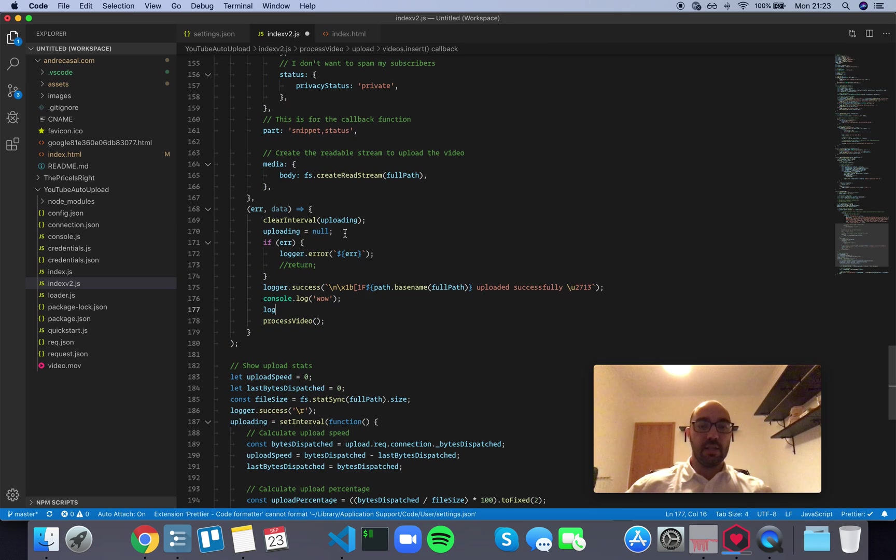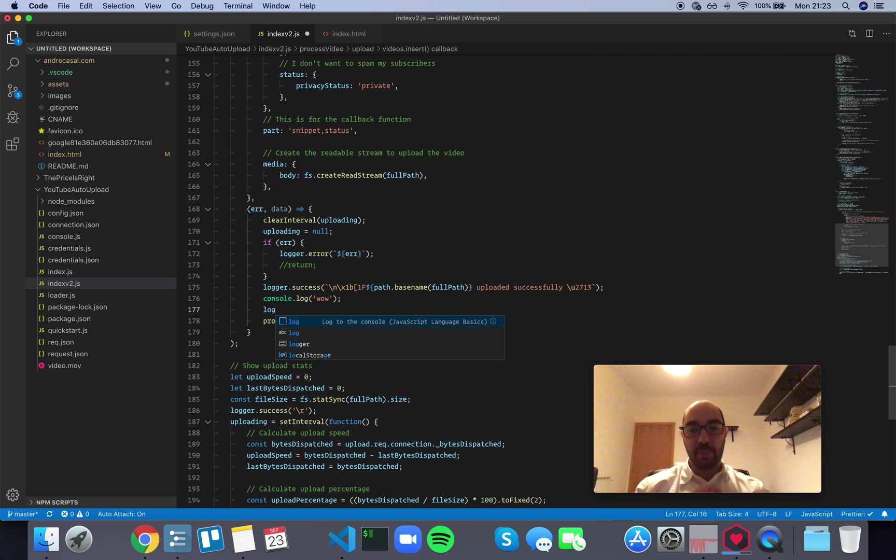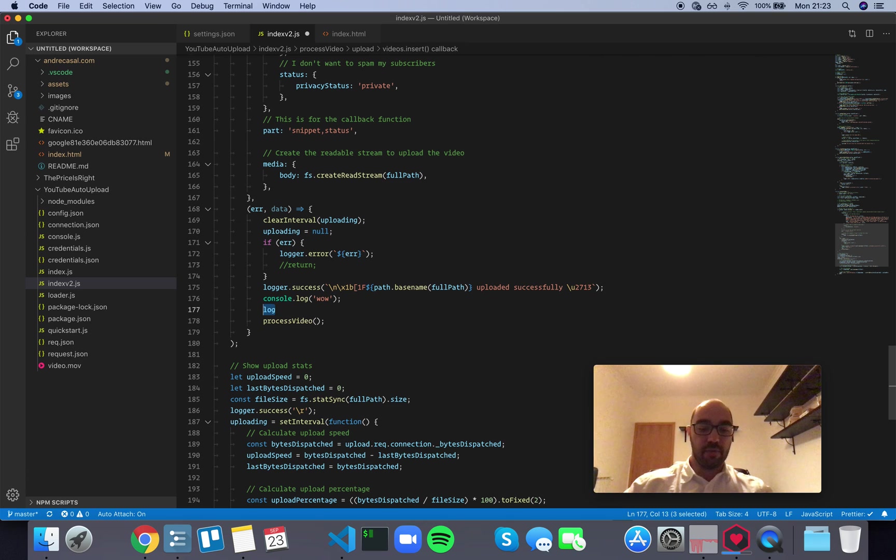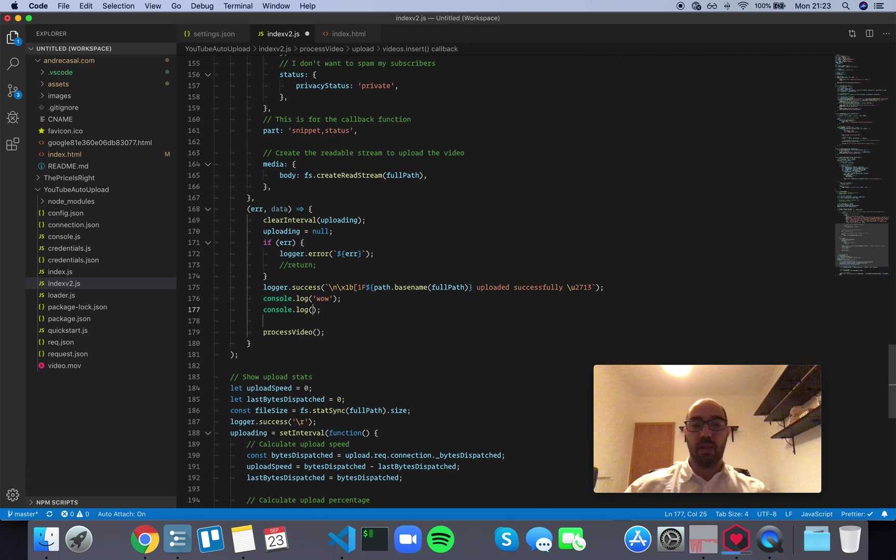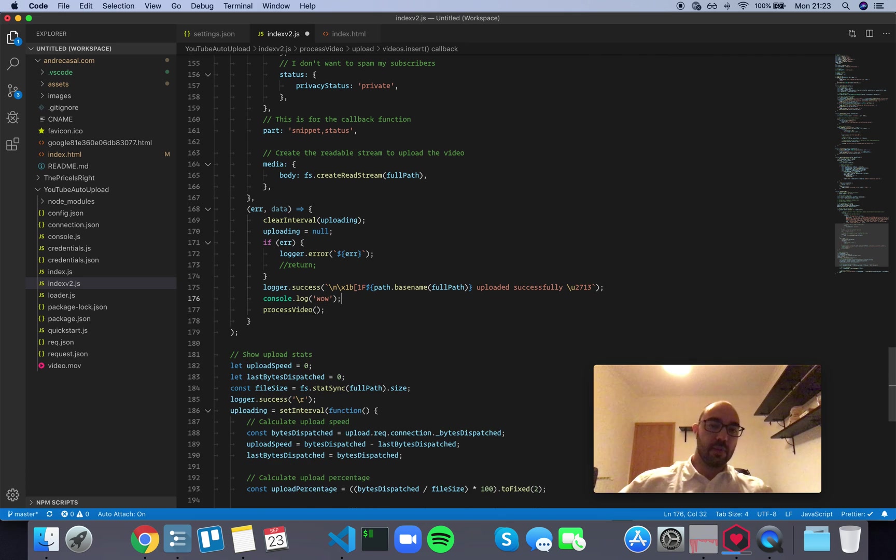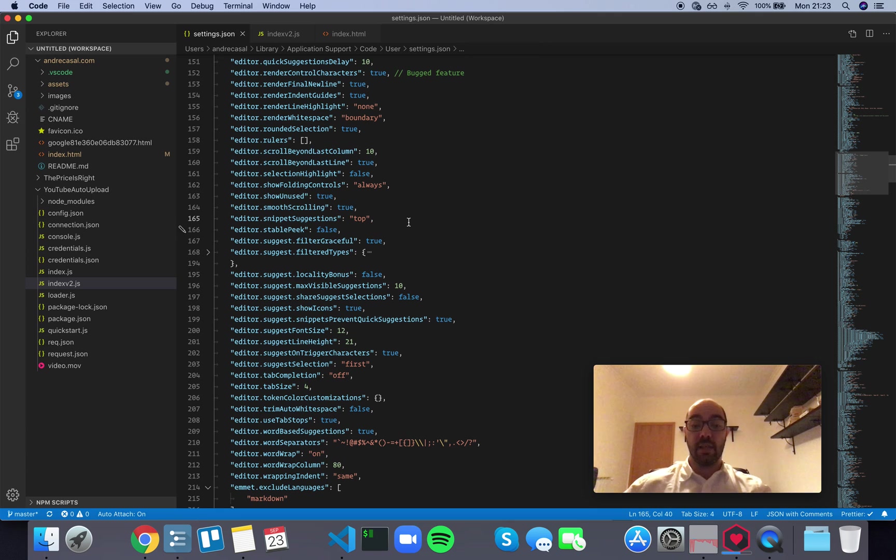And in this way, when you write log, the snippets will always be first, so you can just confidently write log, press tab, and you're ready to write something inside of that. So I'm going to leave this option as top.